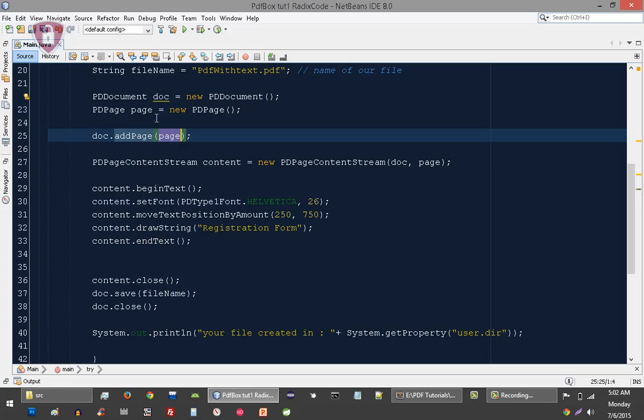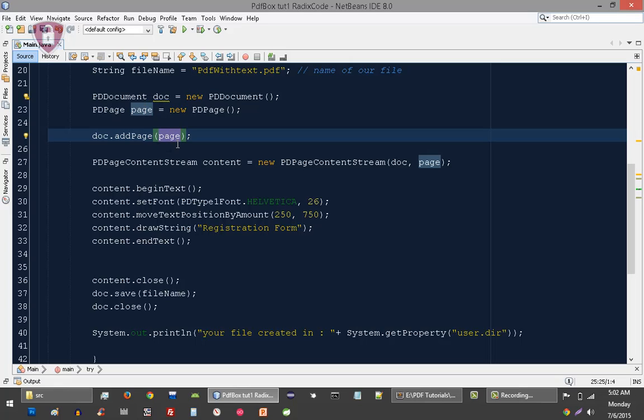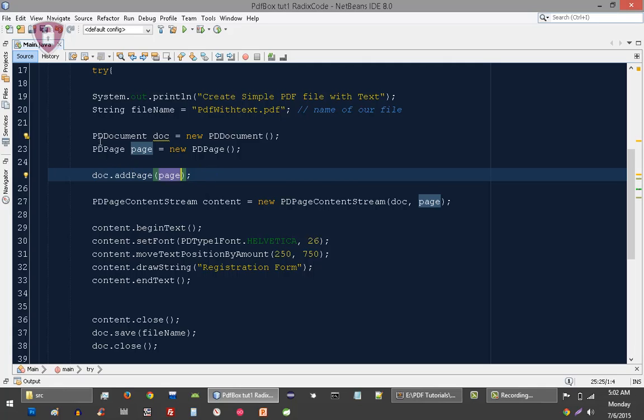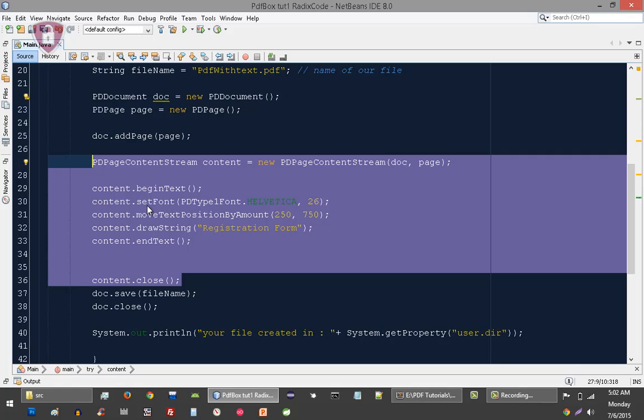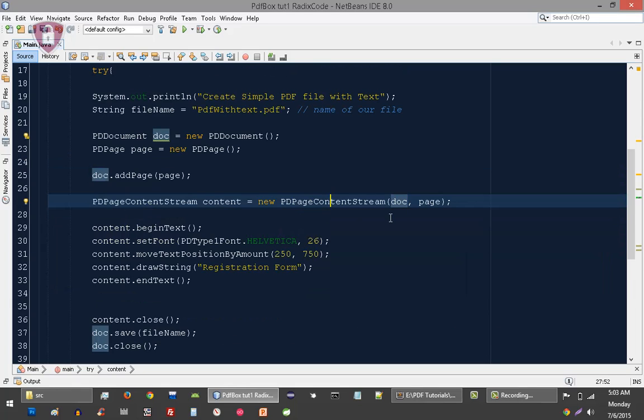This is the new code. So what we are going to do right now is add content into our PDF file. That's why we also need an instance of PDFContentStream.